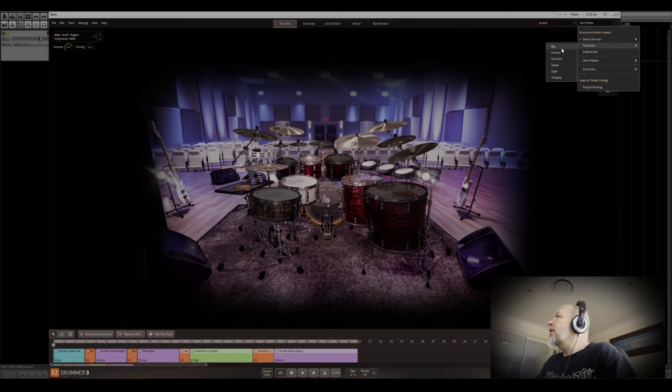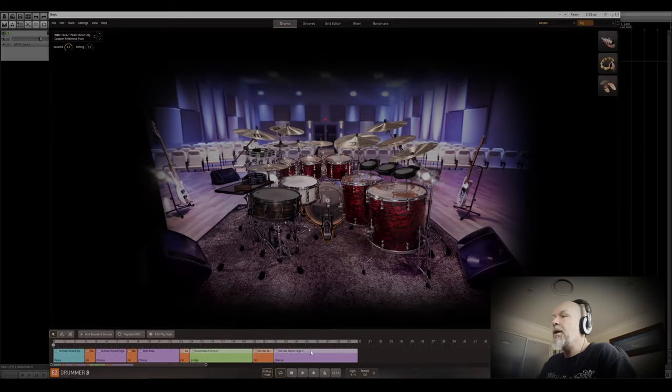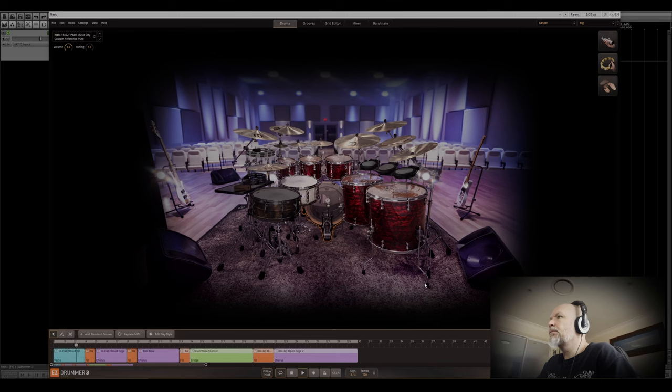Okay, let's check out a couple of the Toontrack ones here. This is Big. Beautiful reverb.